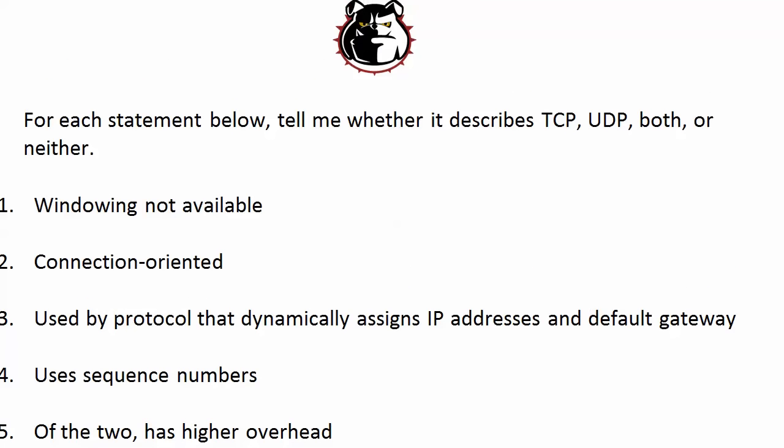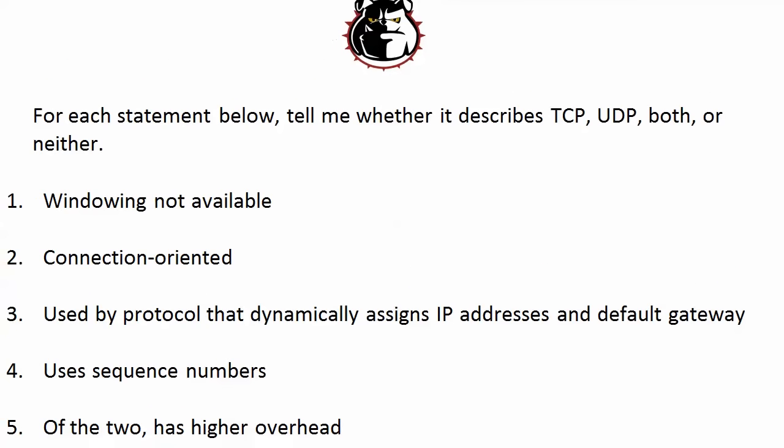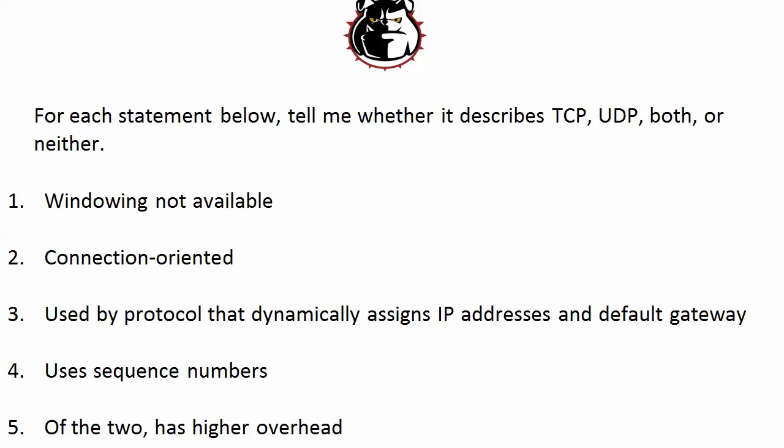Let's go ahead and hit today's question. For each of these statements, tell me whether they describe TCP, UDP, both, or neither.